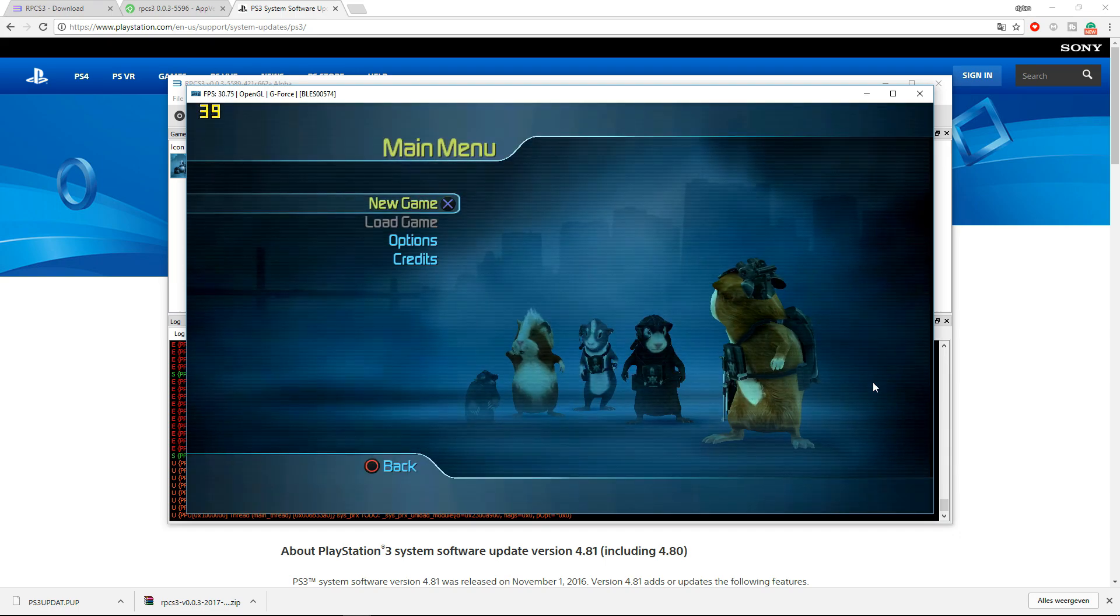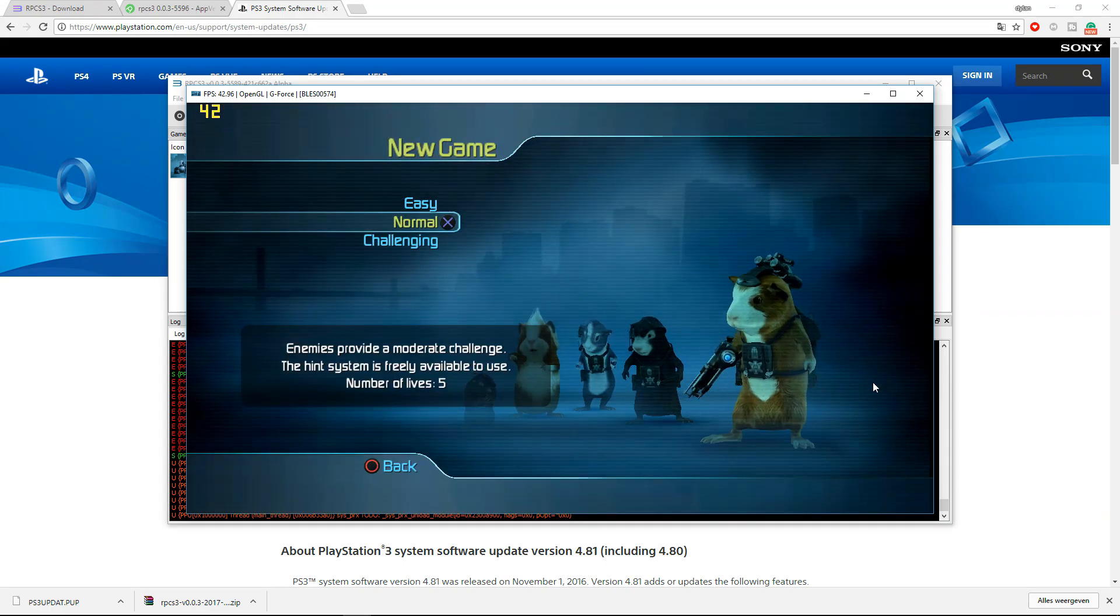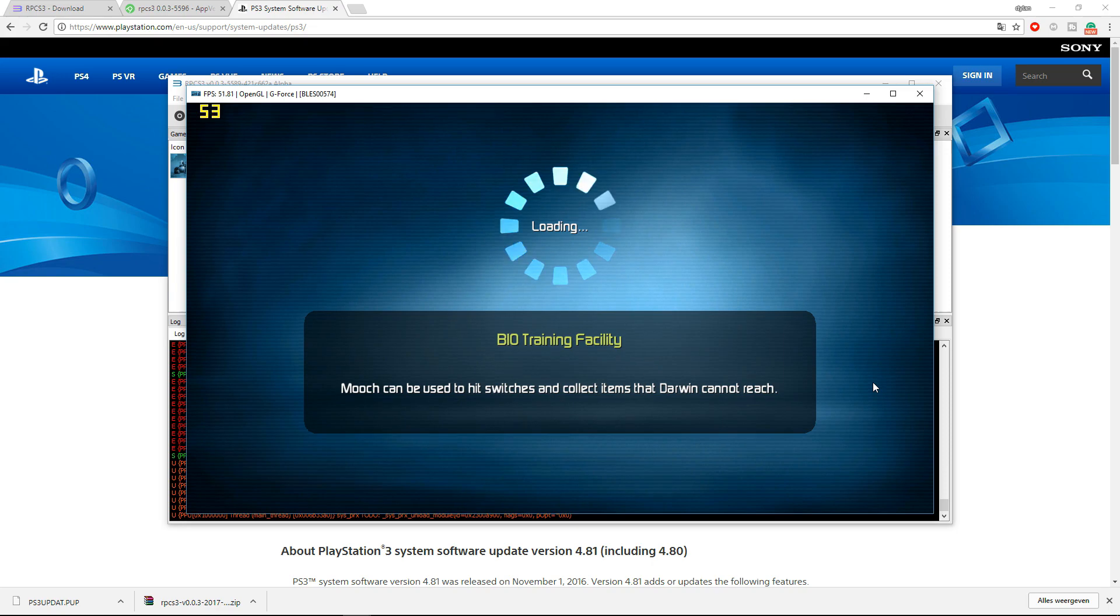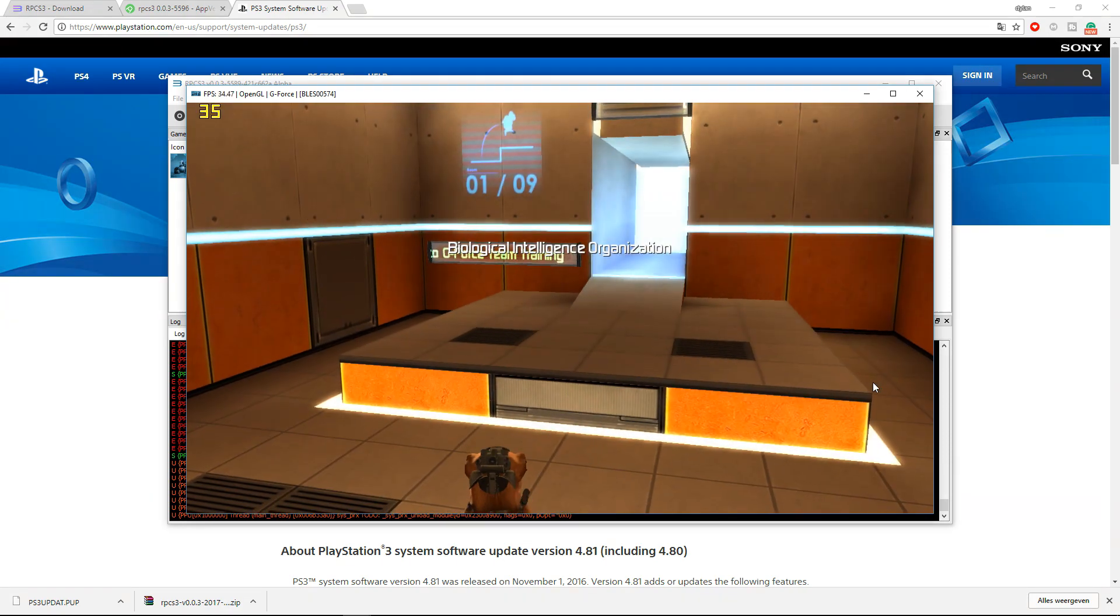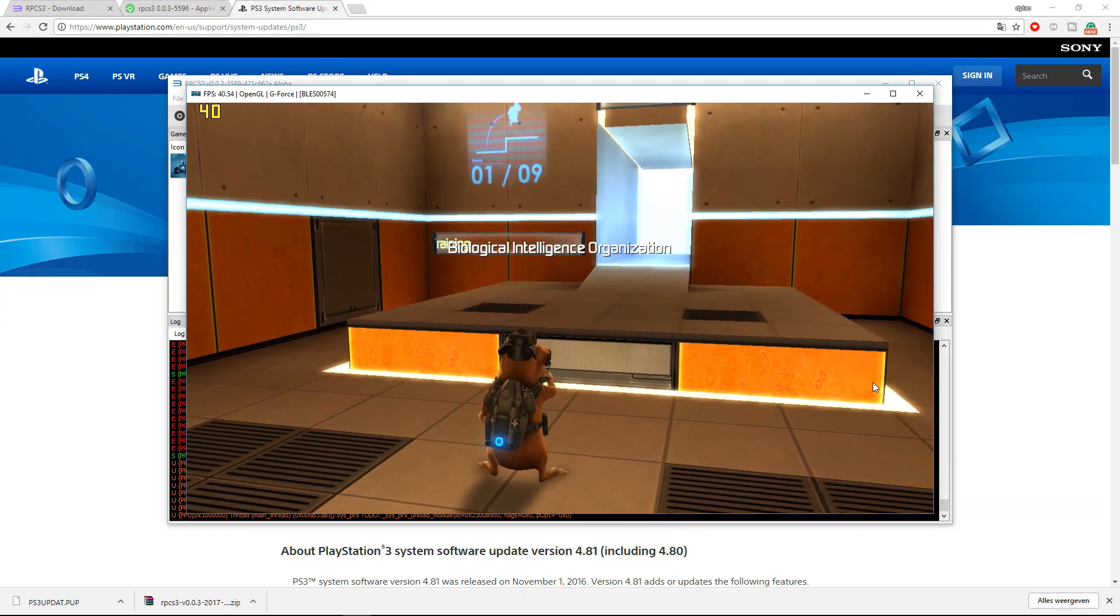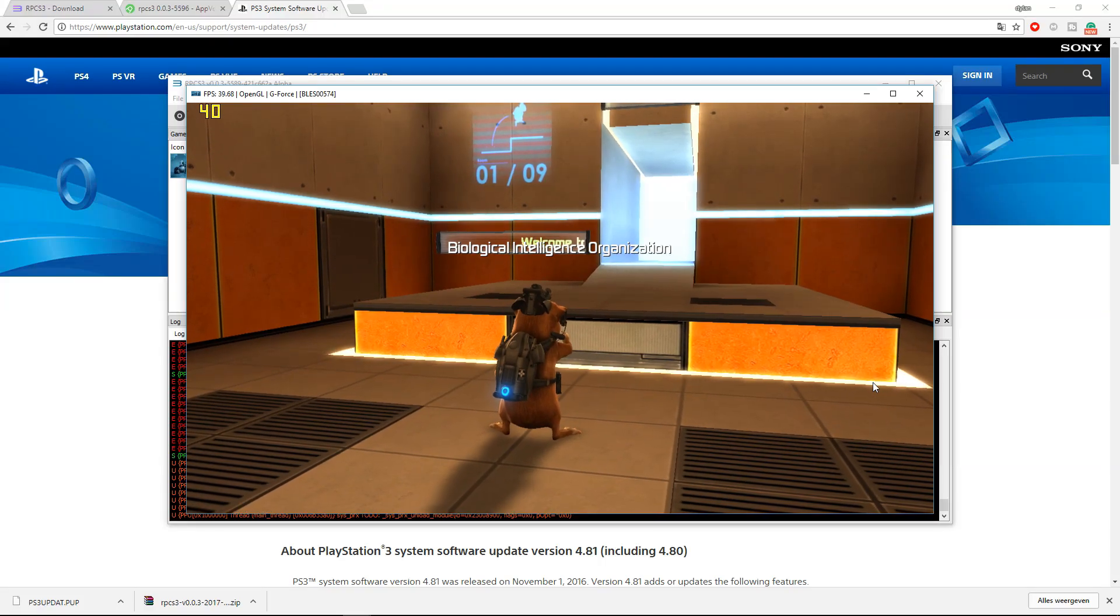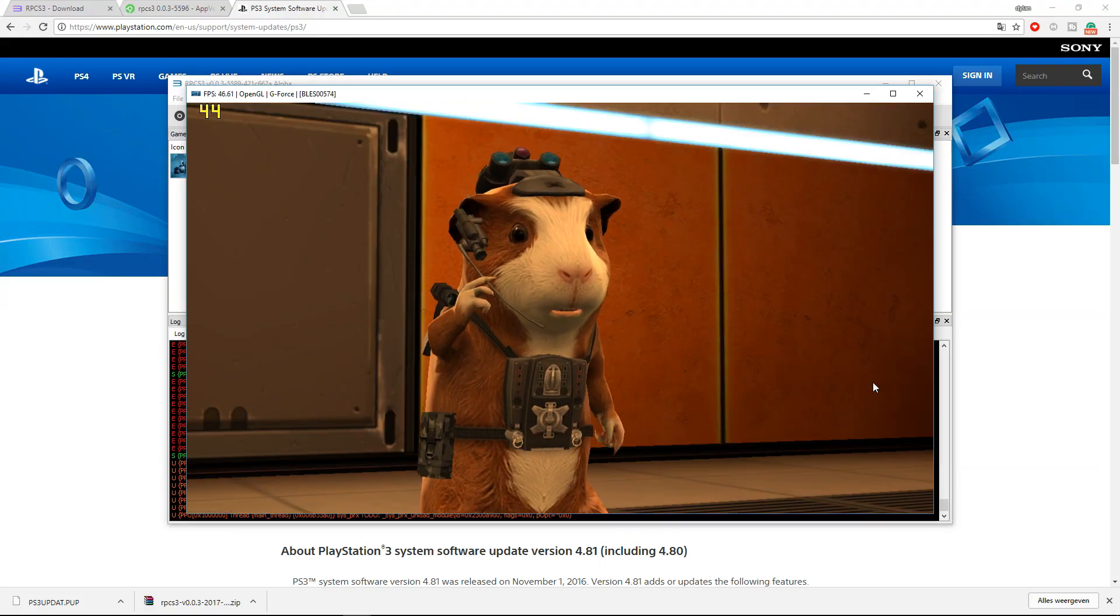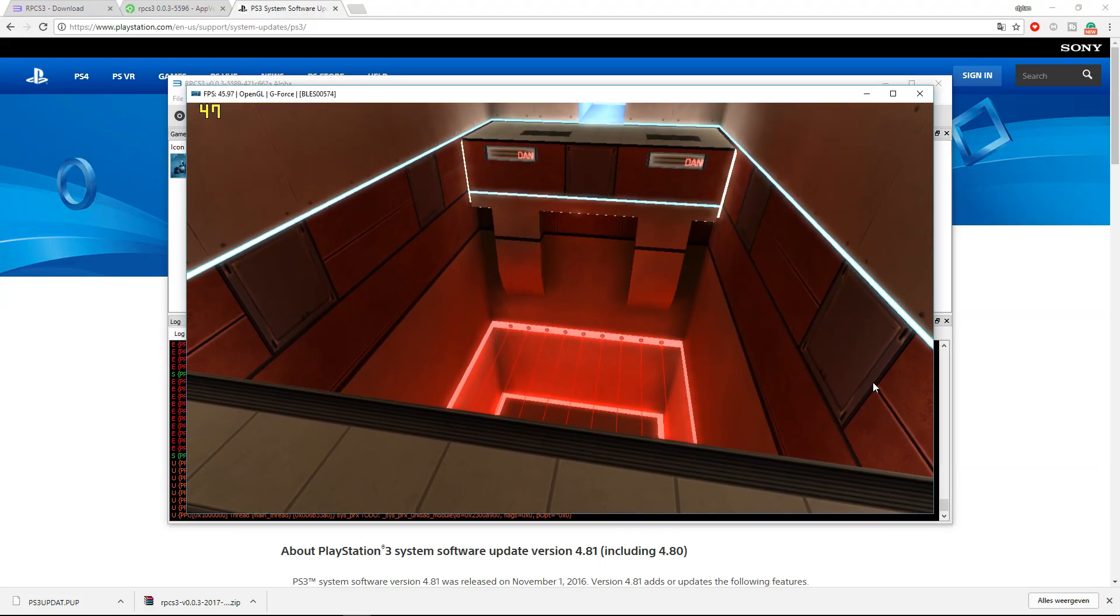And now I can press the start button and load a new game, normal. And as you can see, this game works properly. Some games which aren't supported yet, they run actually terrible at 7 FPS.